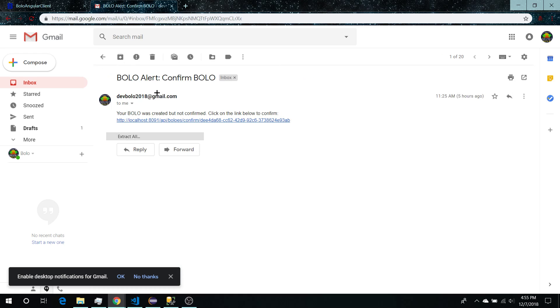And also here is a bolo confirm for whenever you create a bolo, and this is what you click to confirm the bolo.